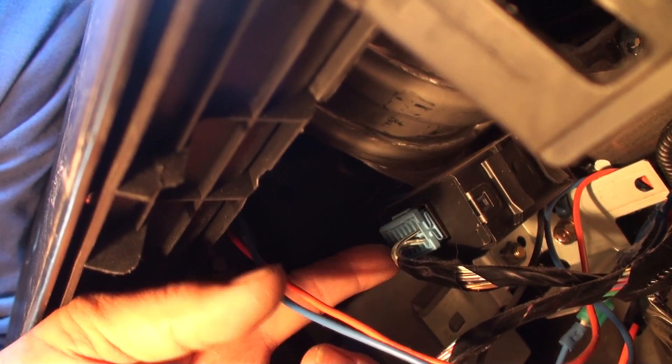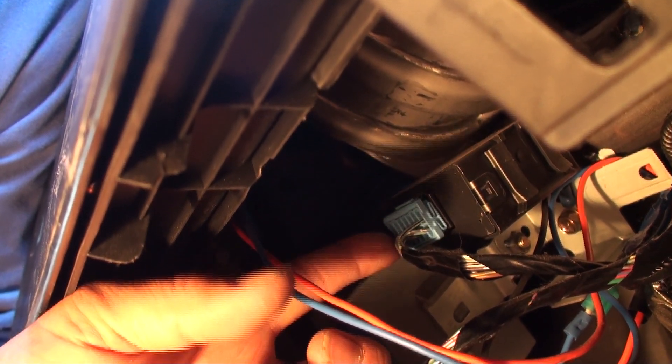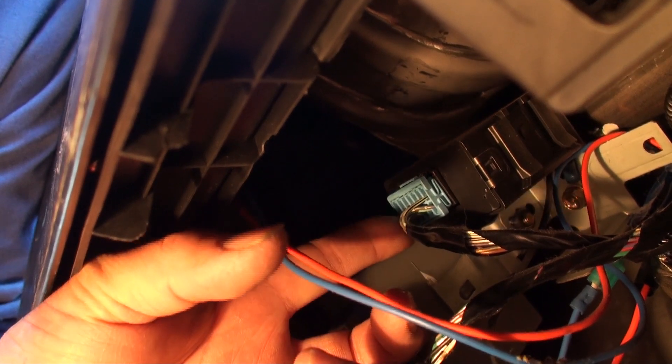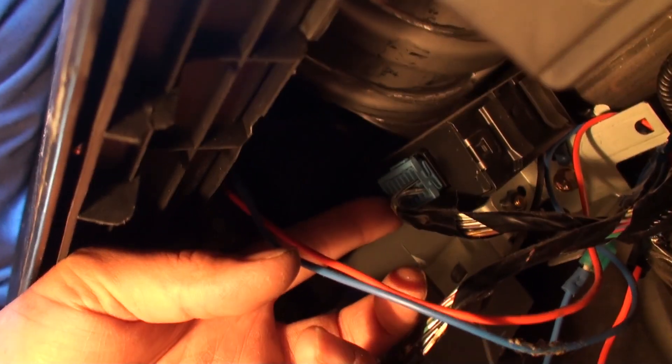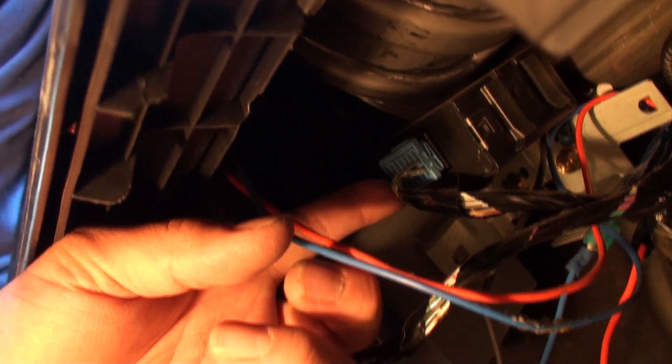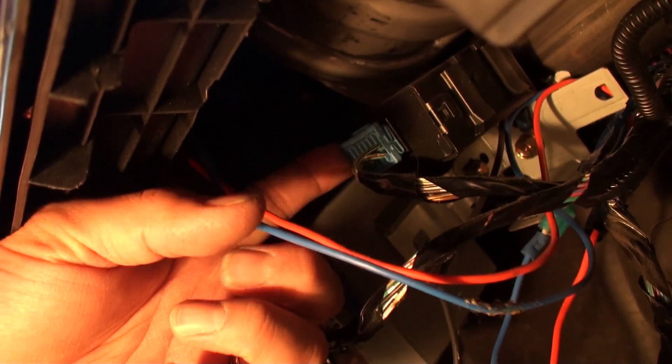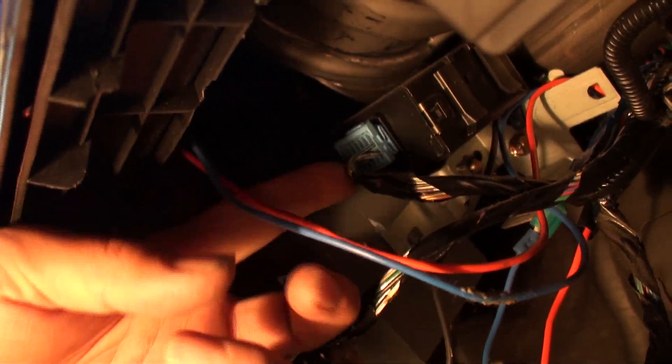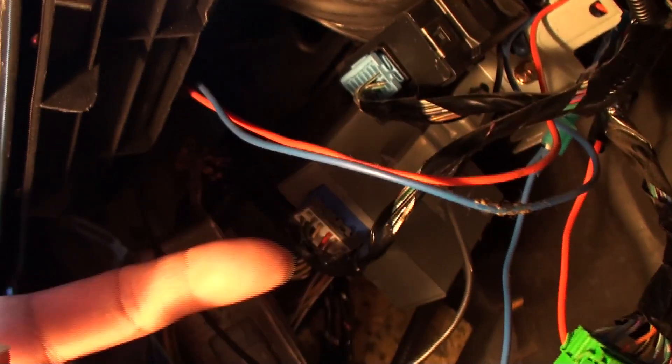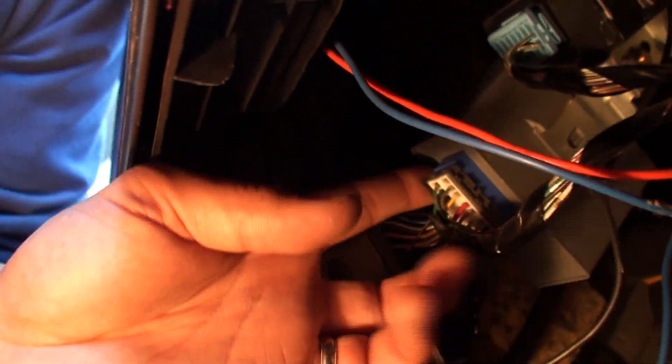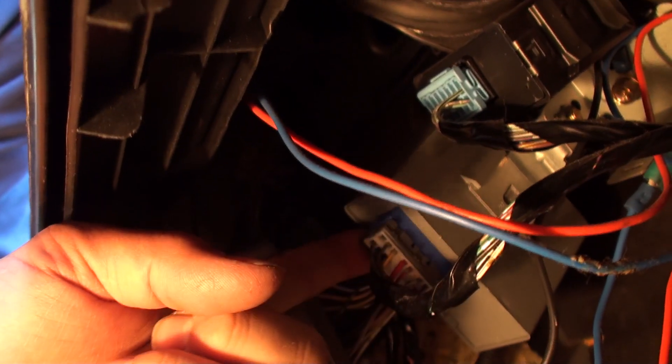Looking up underneath the dash here you can actually see the DRL module located just left and above of the kick panel here on the driver side, and it's got a gray connector plugging into a blue connector into this gray box.